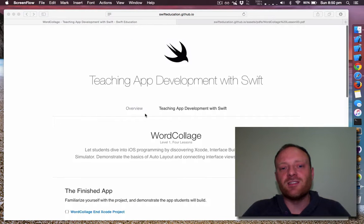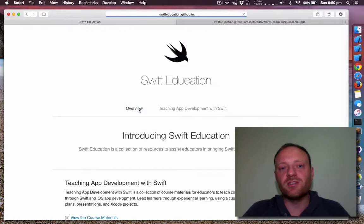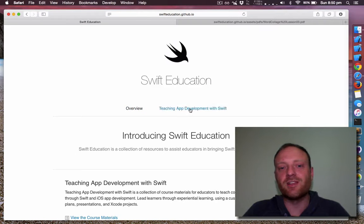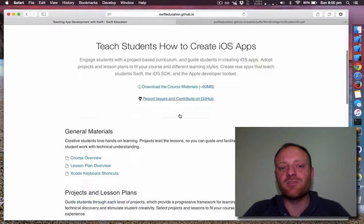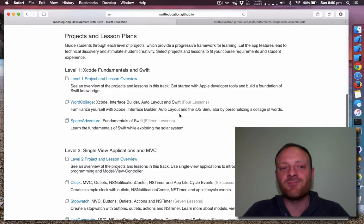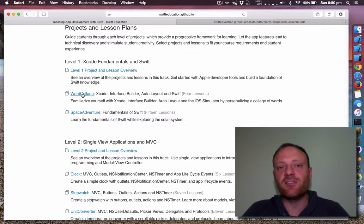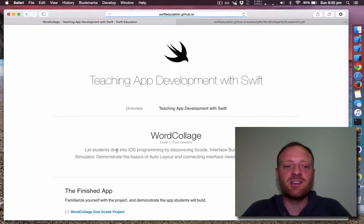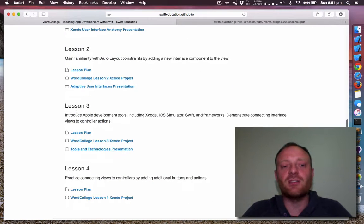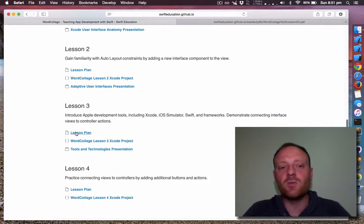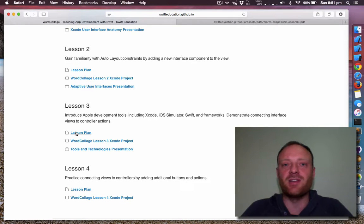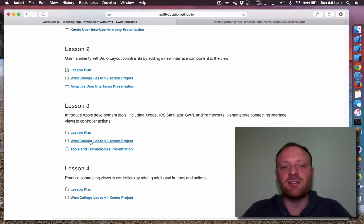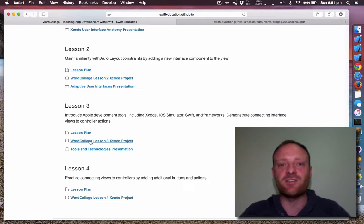To find this, go to swifteducation.github.io. The home page looks like so. Follow the link through to teaching app development with Swift. Follow the next link through to word collage. Scroll down and here's the third lesson. You'll want to download the lesson plan. I've already got that open in another tab. And you'll want to download the Xcode project, which I have also downloaded already onto my desktop.